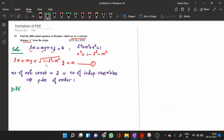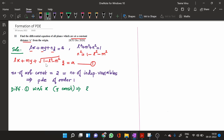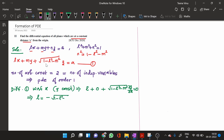To obtain the partial differential equation, differentiate equation (1) with respect to x, keeping y as a constant. The derivative of the first term is L, the second term gives 0, and the third term gives √(1 - L² - M²)·(∂z/∂x) = 0. This gives L = -√(1 - L² - M²)·p.